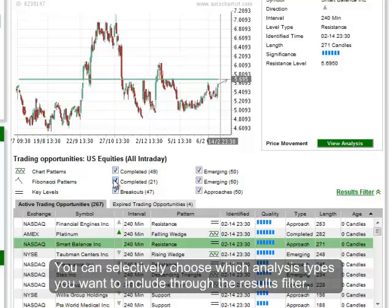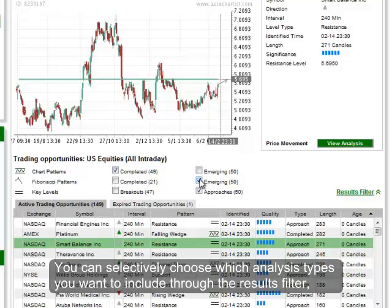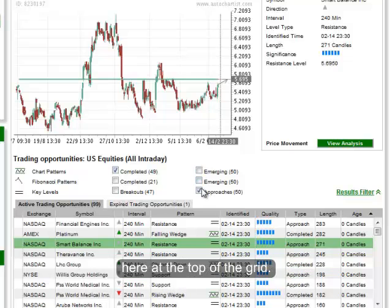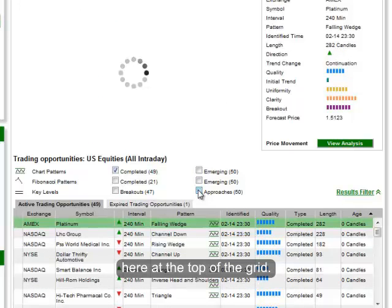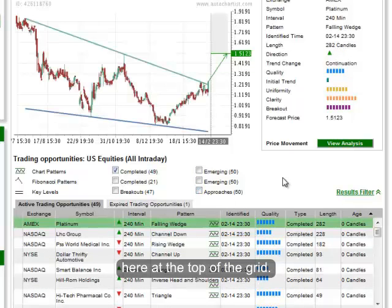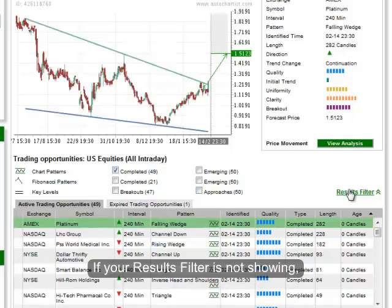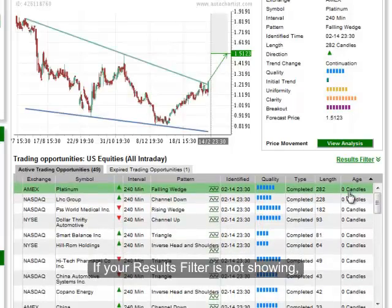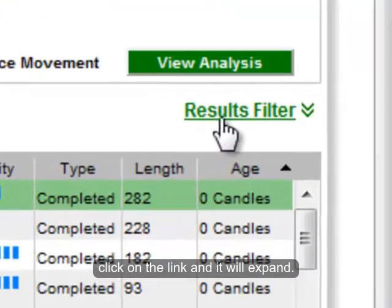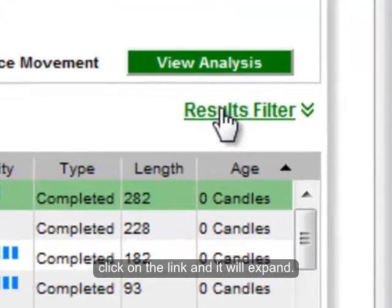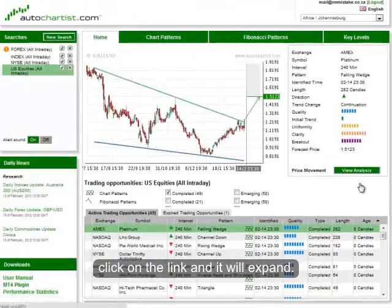You can selectively choose which analysis types you want to include in your search through this results filter here at the top of the grid. If your results filter is not showing, simply click on this link over here and it will expand.